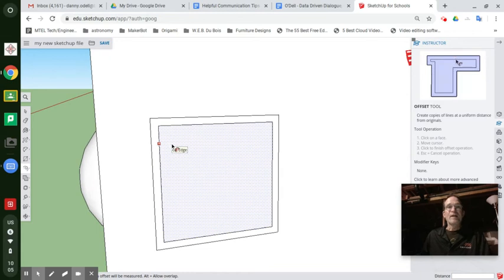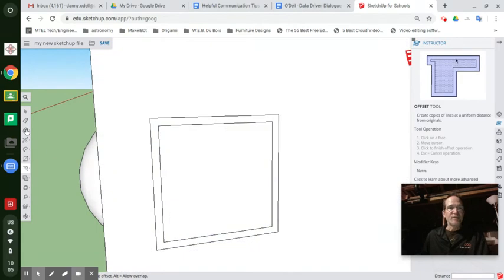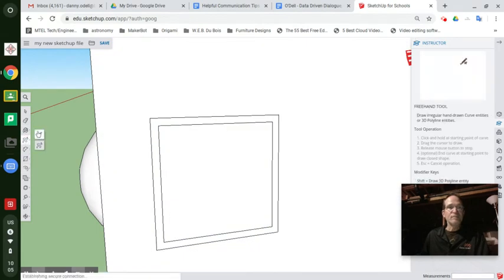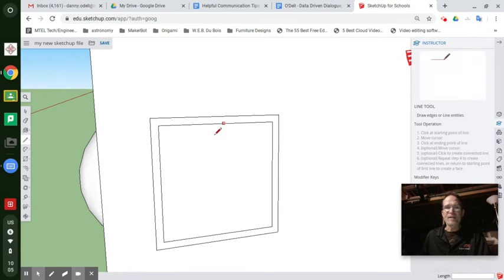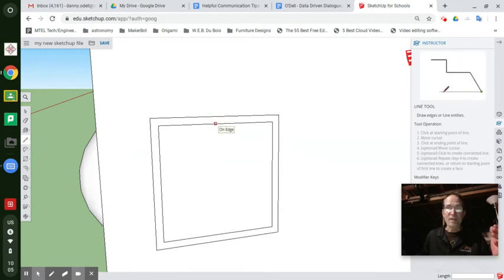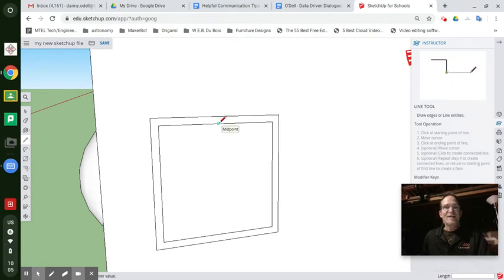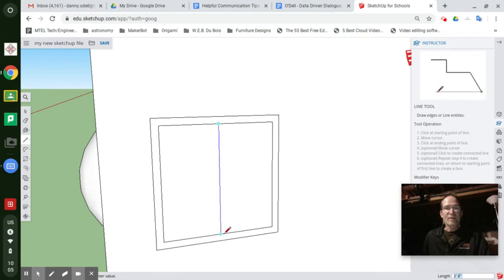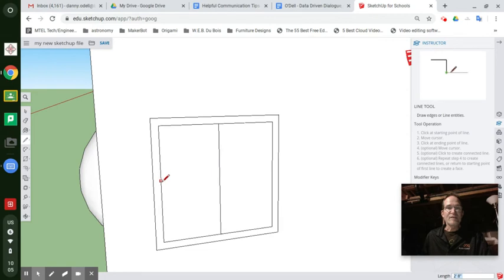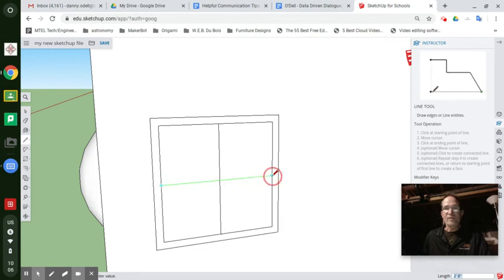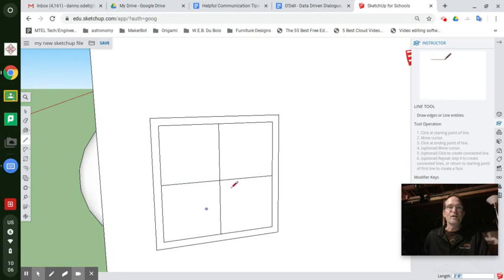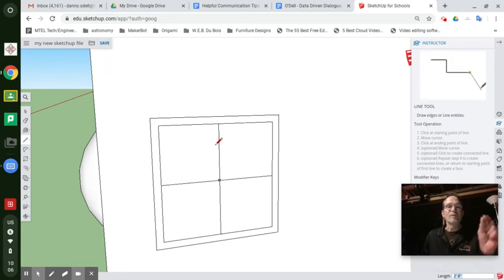Now let's do something interesting. Take the line tool and feel free to pause this at any time while you practice this and come back and just unfreeze me. Click on the midpoint, pull it down, and divide this inside offset square across the middle. And you're going to make the simulation of an actual window pane.